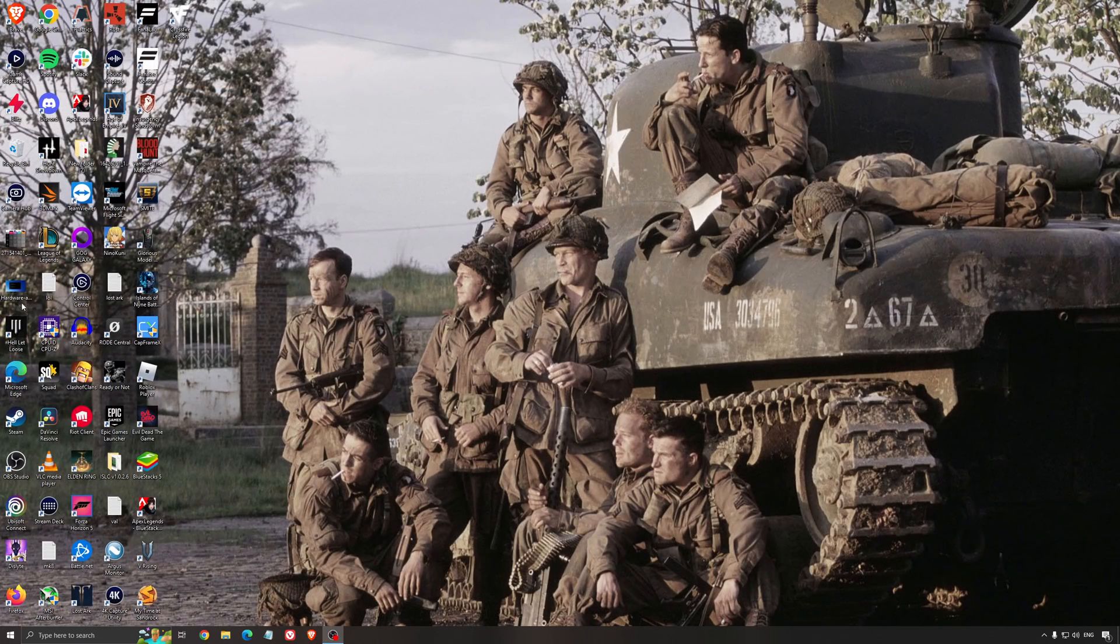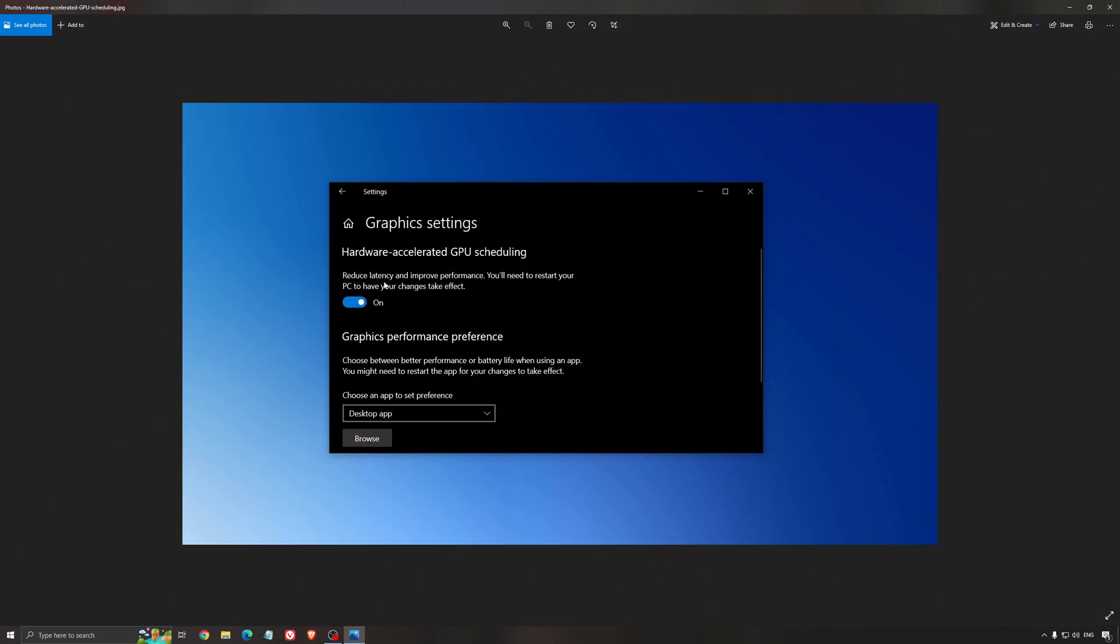Another thing that I recommend is hardware accelerated GPU scheduling. Make sure you're searching for graphic settings. You will need an Nvidia card, 1000 series or more recent. It will really help with bottlenecks. So if you have a 1050, 1050 Ti, 1060, even the 2060, you can expect a nice 2 to 5% boost. And you can also expect less stuttering when you're using that. So I really recommend to use that.